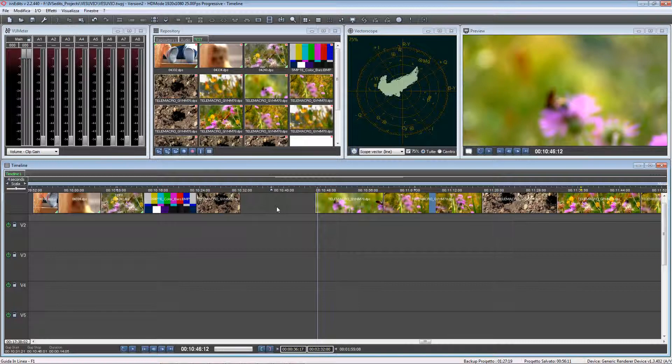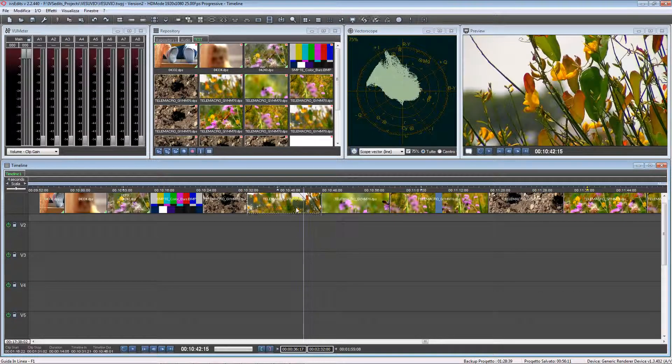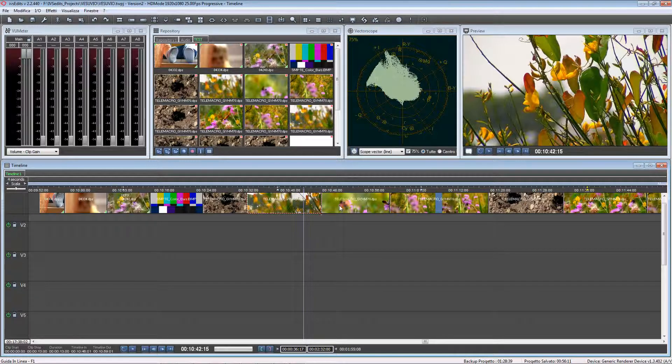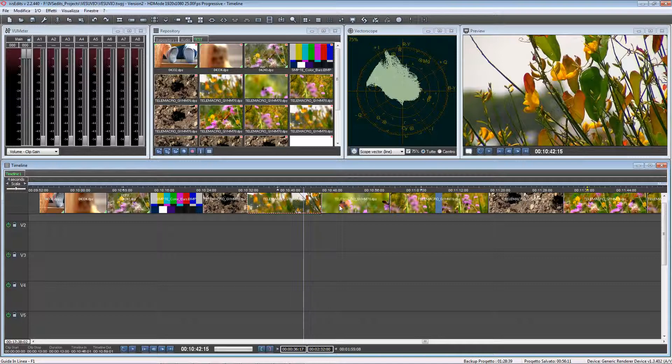Let's undo. From version 2 of IVS Edits, there is a new feature that allows you to delete and remove the gaps at the same time.